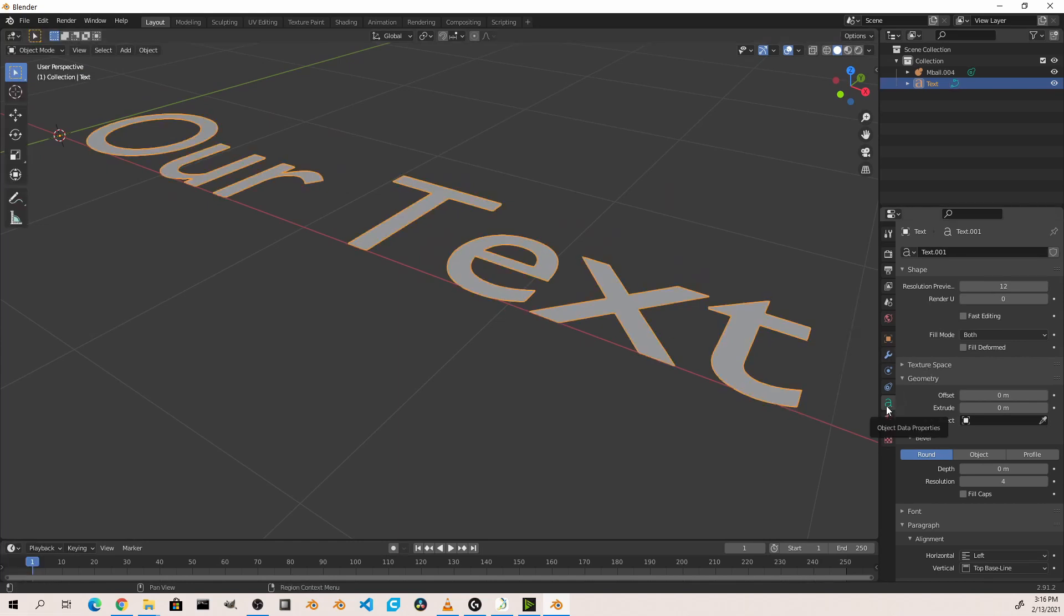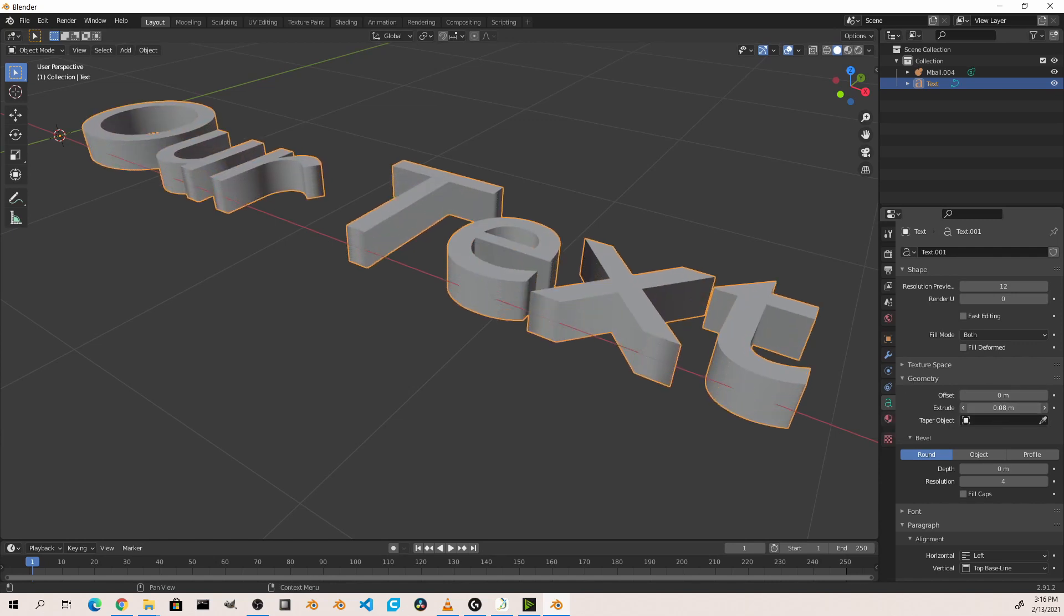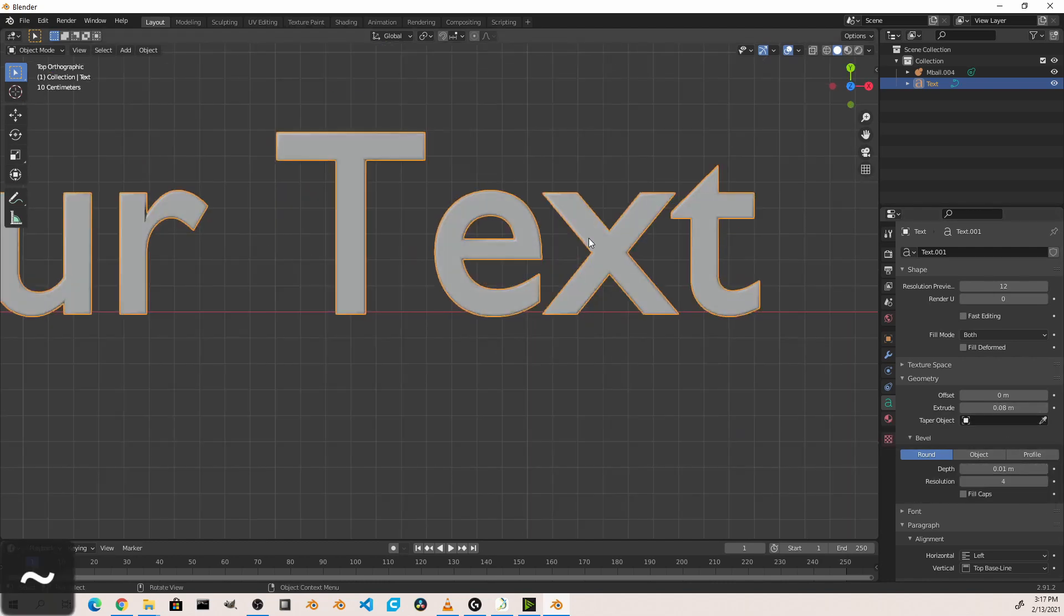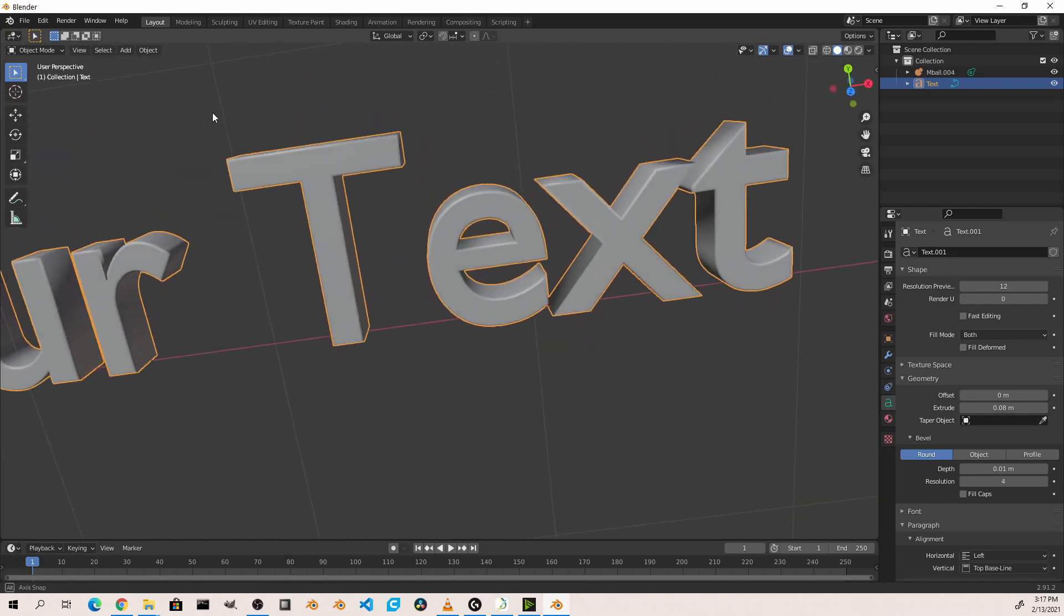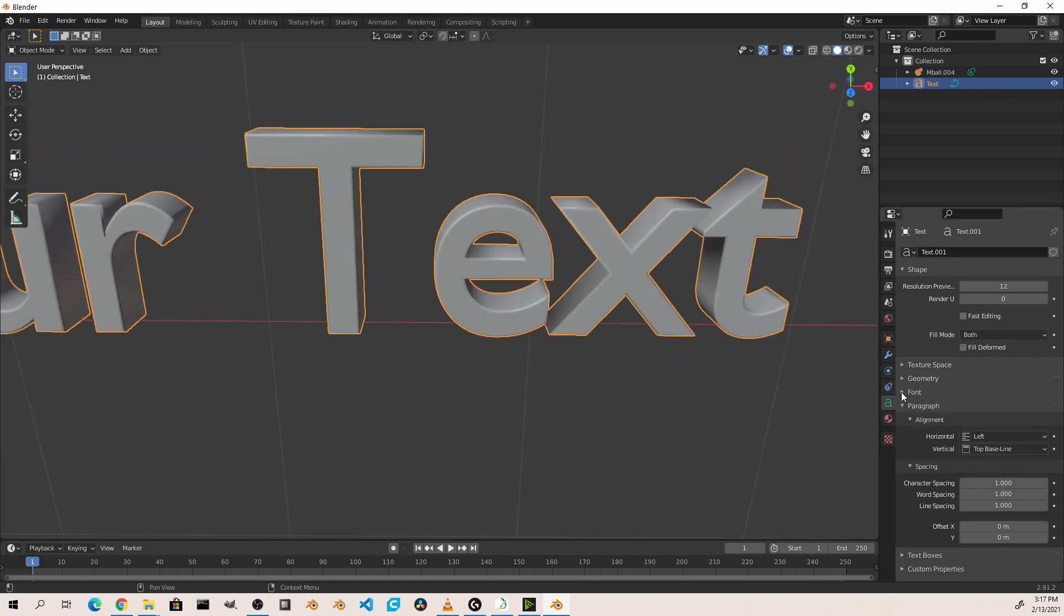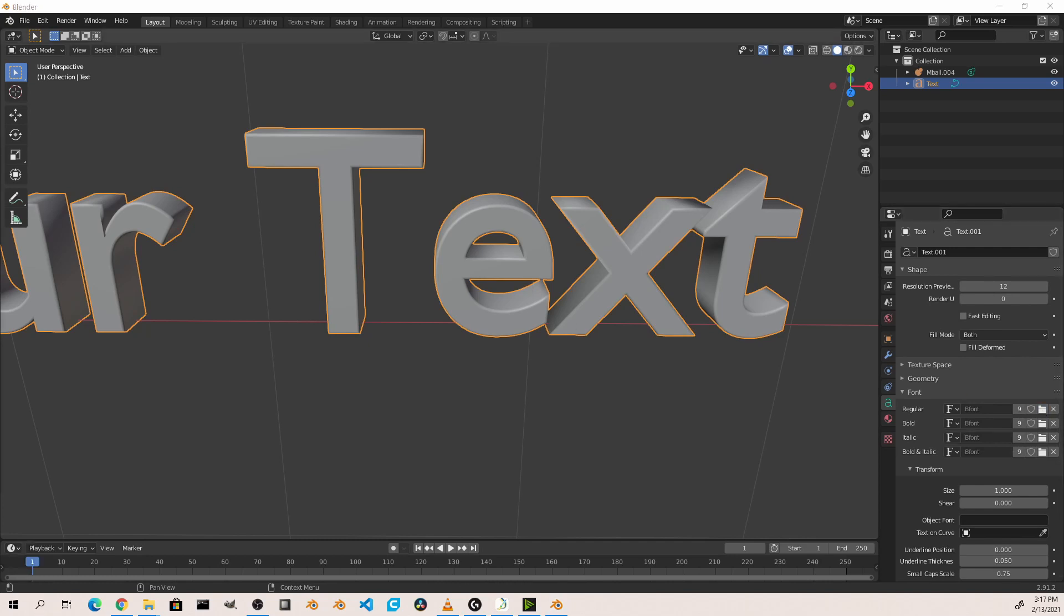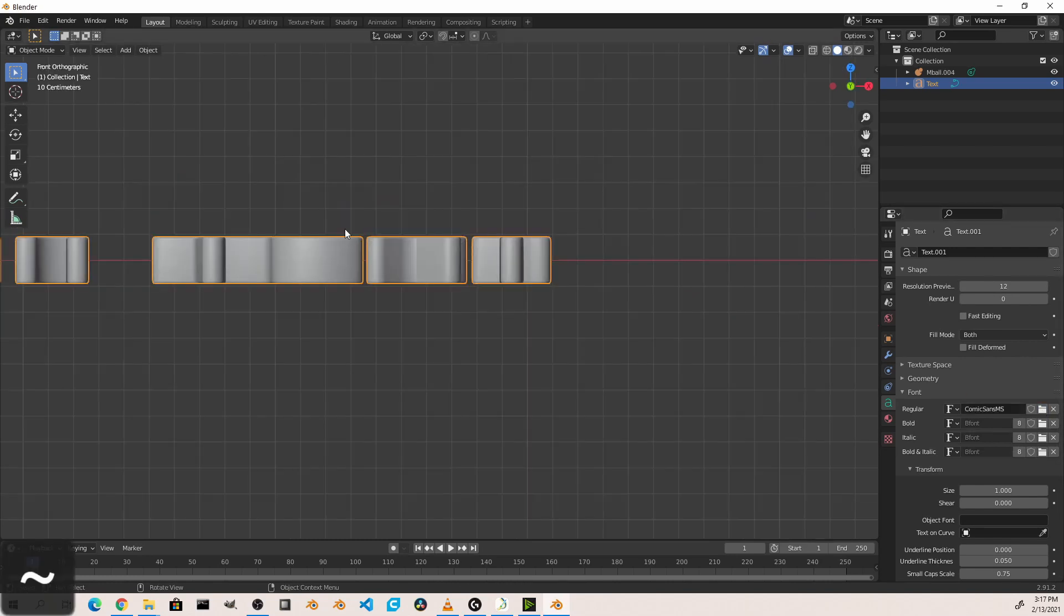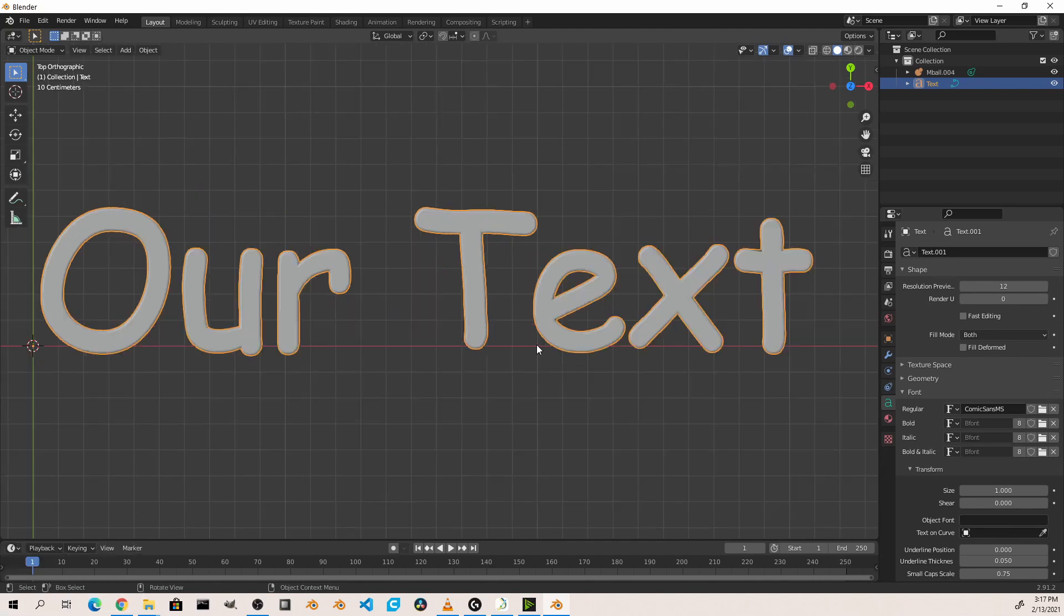Under the object data properties tab menu of the properties viewport, we can add an extrude to our text to give it thickness or a bevel to the edges to give it some rounding. And in this way, we can turn it into three dimensional text. In addition, we can go to the font submenu and select any fonts from our system to use instead of the default Blender font. Because everybody wants some Comic Sans 3D text in their scene.